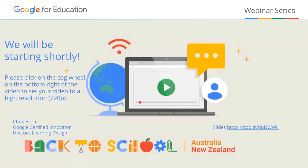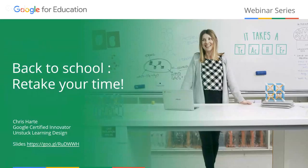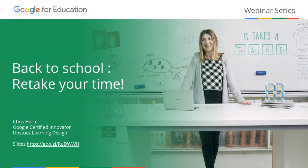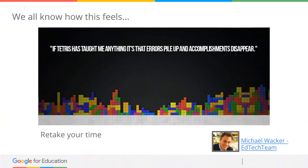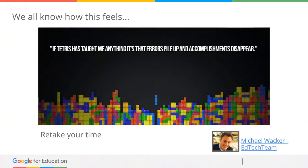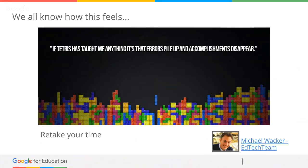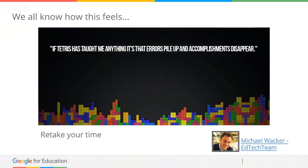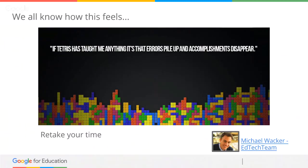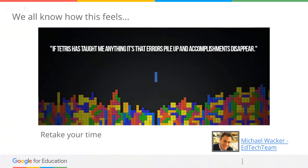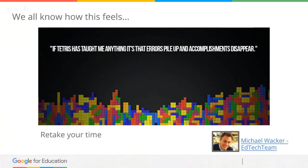The webinar today is called 'Back to School: Retaking Your Time,' and that's really what we're aiming for. A few weeks ago I was lucky enough to go to an event where Michael Wacker from EdTech Team was doing a keynote. He had this visual about Tetris and was talking about what it feels like to be a kid — we often talk about allowing children to fail, and kids do become more resilient and develop a growth mindset and grit by being allowed to fail.